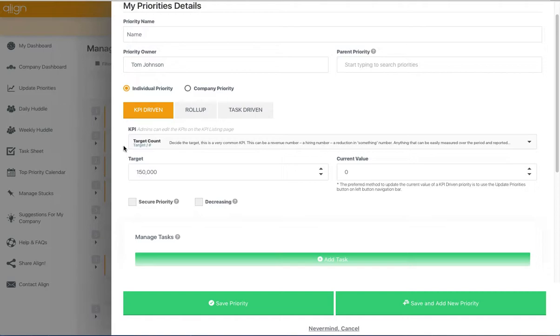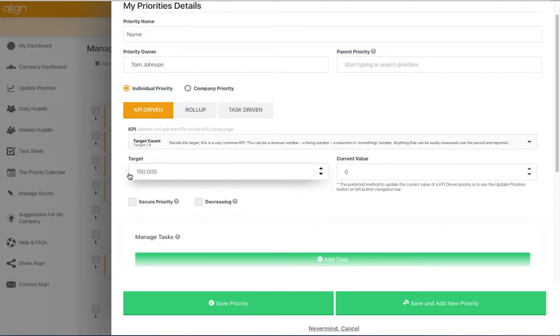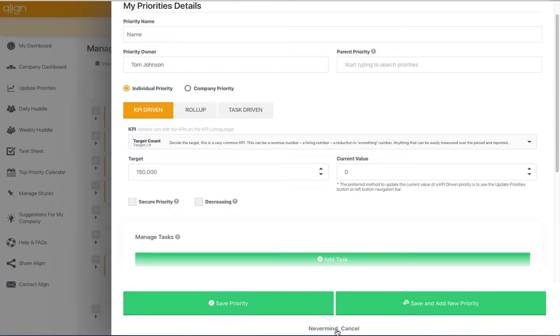Once you've selected your KPI and entered your target, you'll then press Save Priority, and that priority will then be saved in the system.